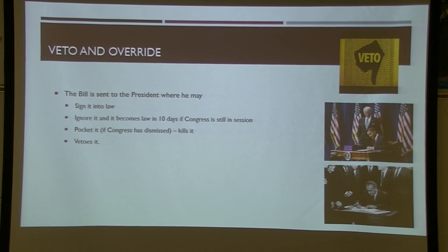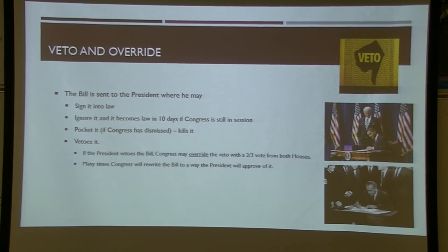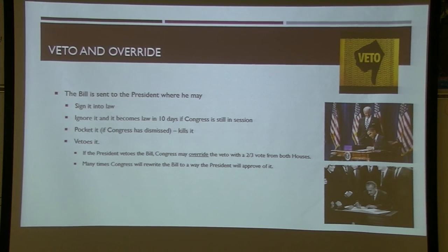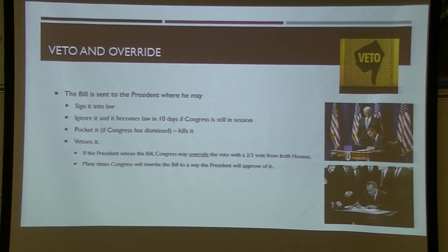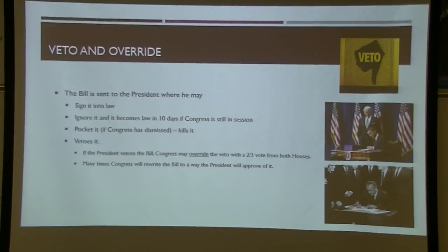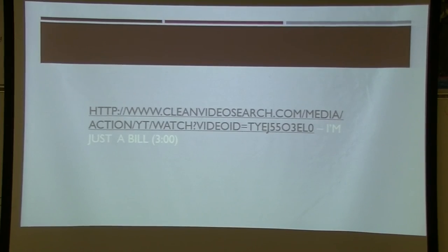If the president vetoes a bill, it's not dead yet — Congress can override with a two-thirds vote in both the House and Senate. Often when a president vetoes a bill, he'll explain why, so Congress may rewrite it to address his concerns. The president can also be proactive: while a bill is being debated, he might say 'if you include this, I'll sign it' or 'if you don't include this, I'll veto it,' effectively injecting his voice into the legislative process.